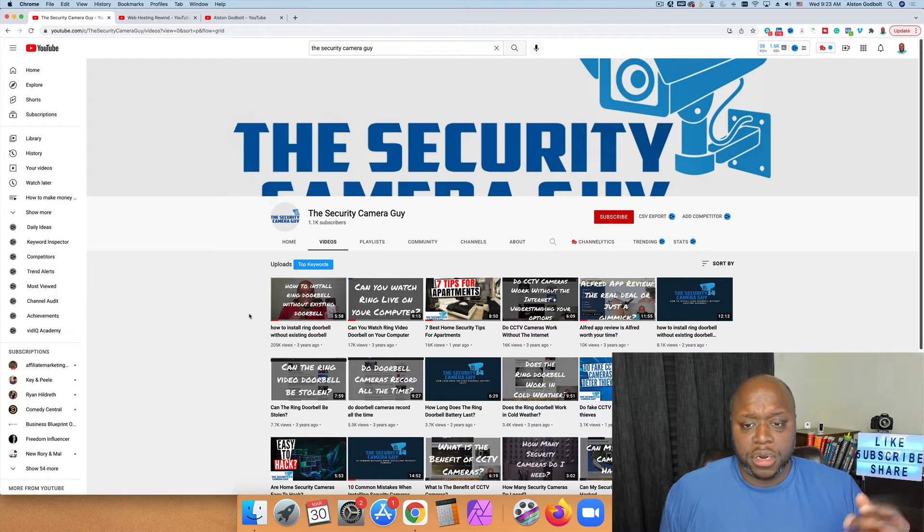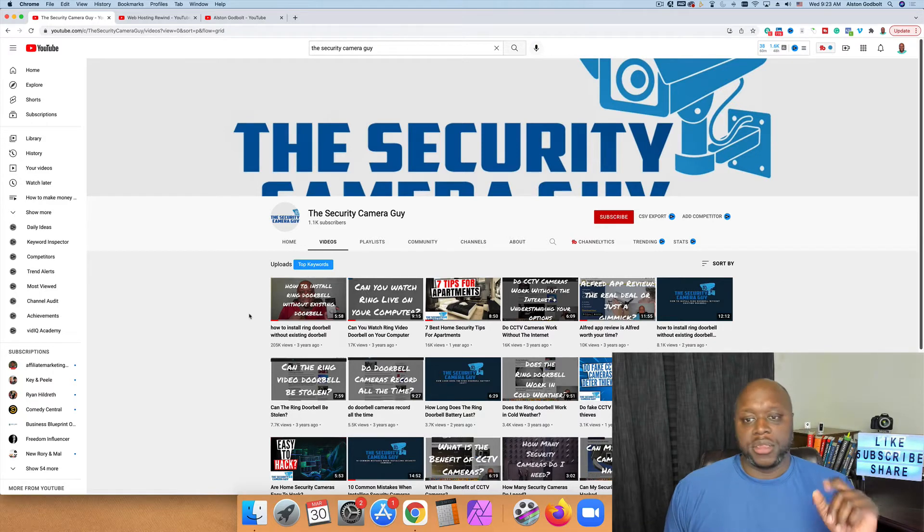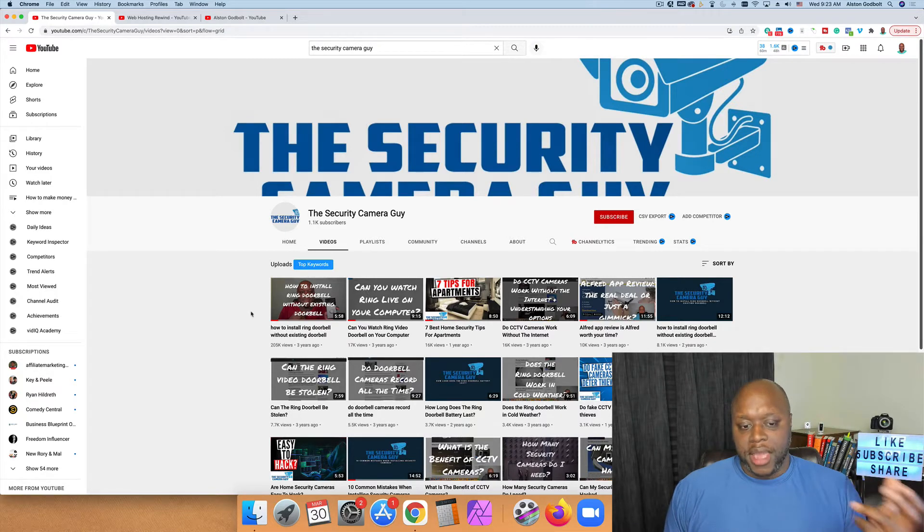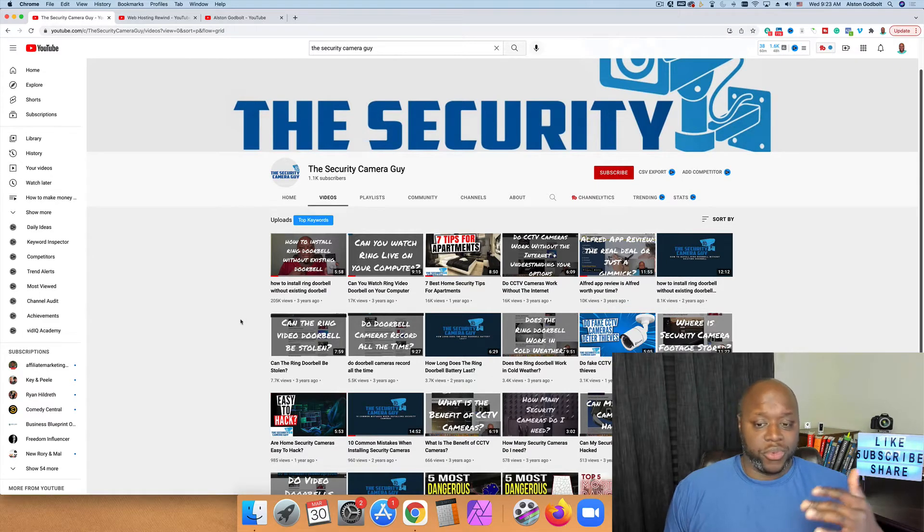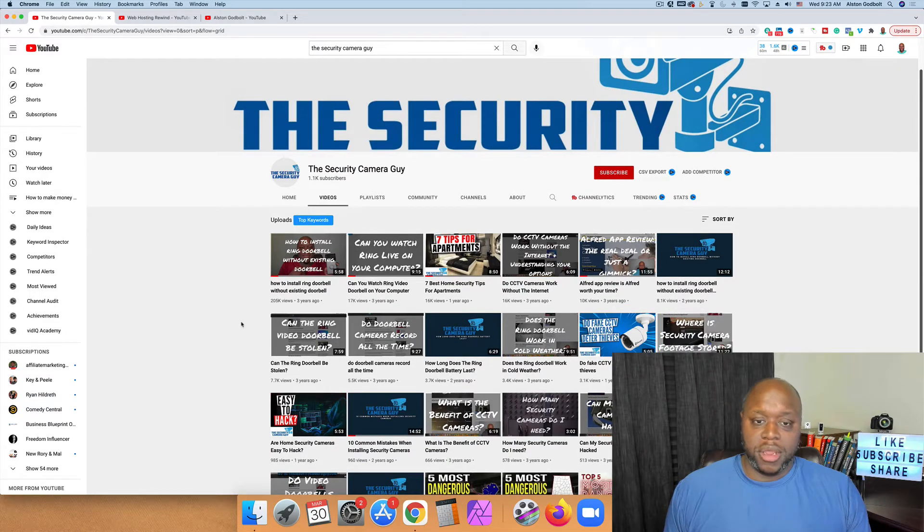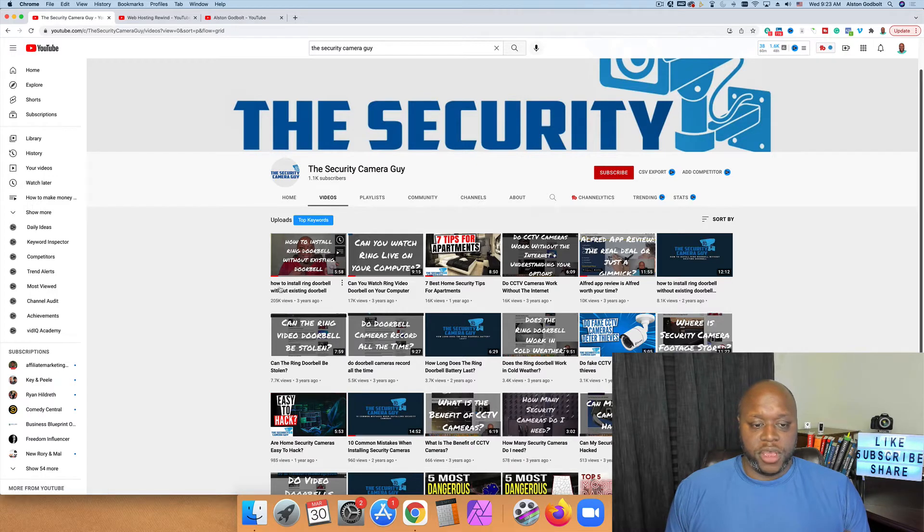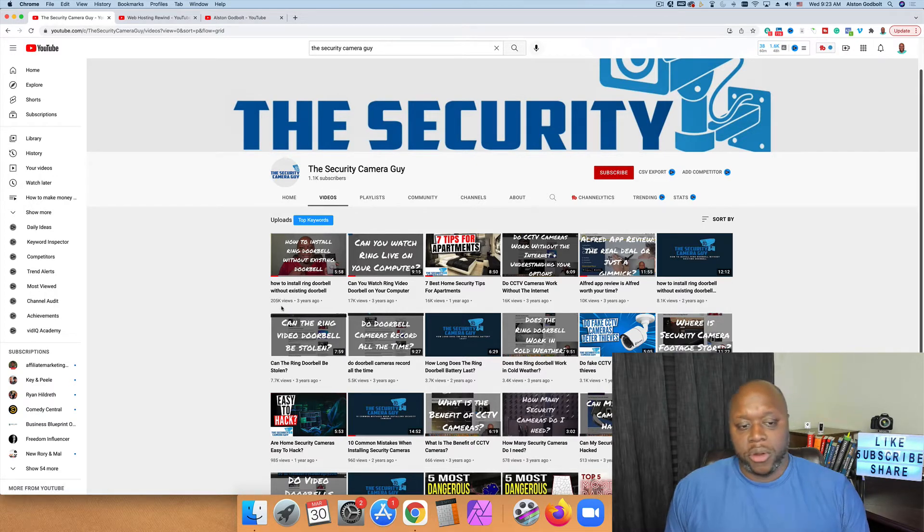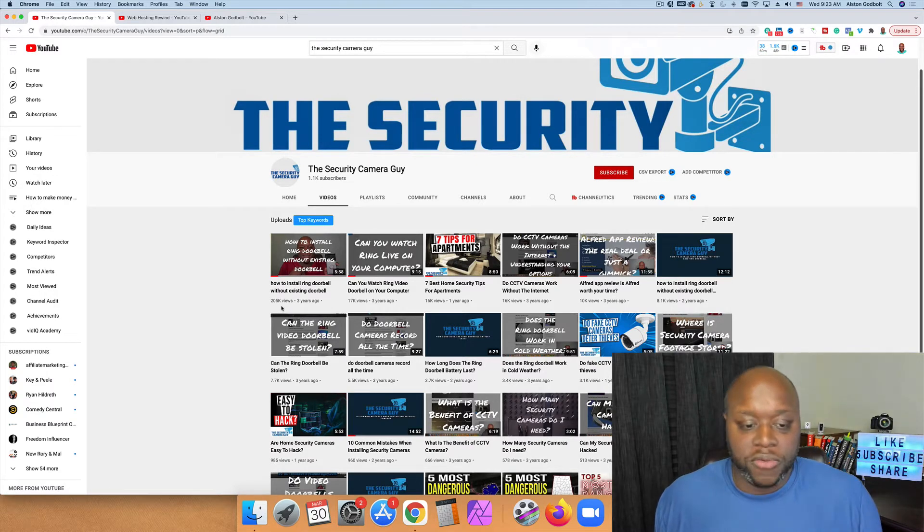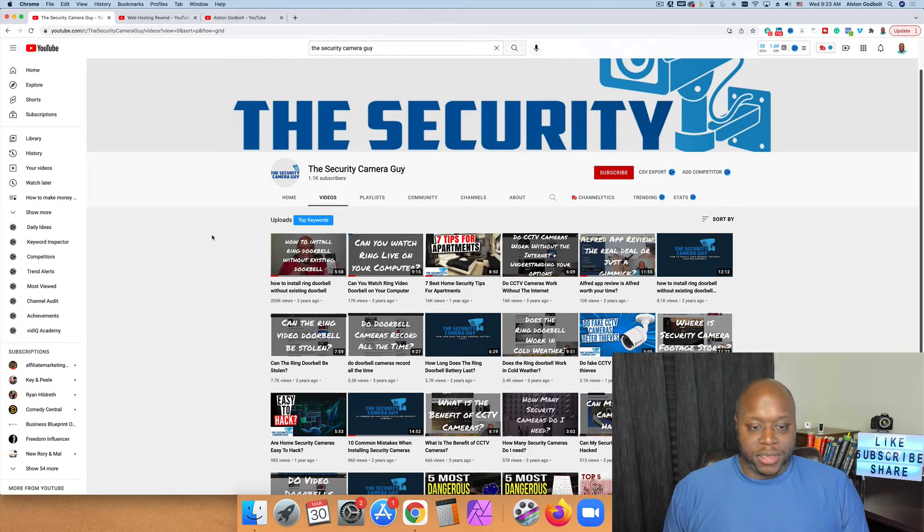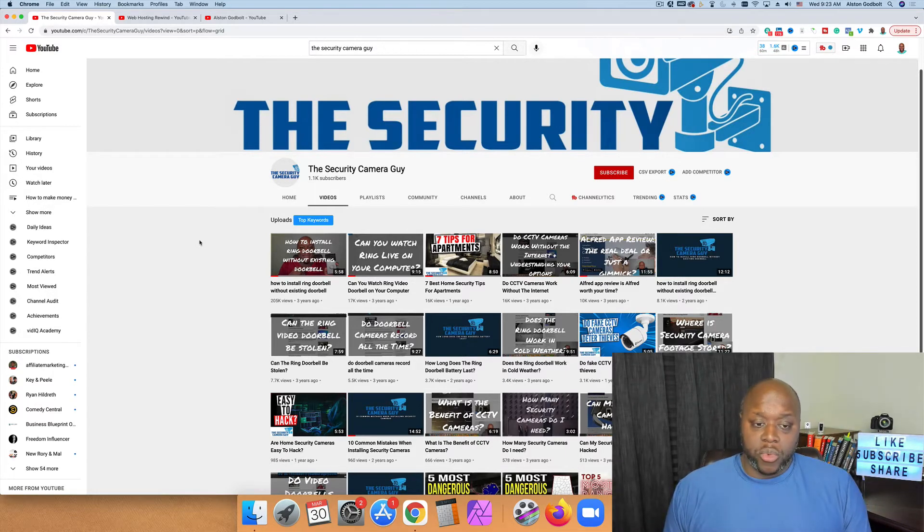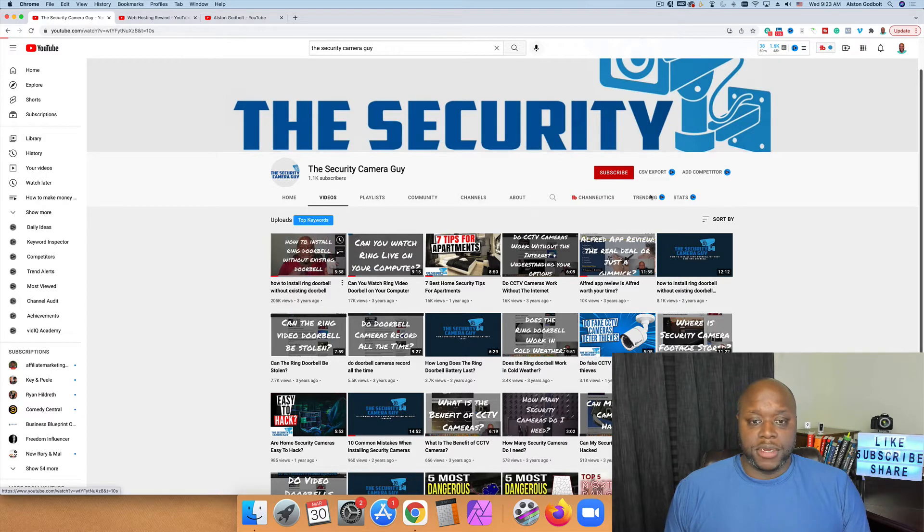The first channel here that we want to take a look at is called thesecuritycameraguy.com. I made this channel about three years ago. It talks about home security and home security cameras. If we take a look here, this video has over 200,000 views from three years ago. And if you notice, I only have 1,000 subscribers. Obviously, a bulk of the views occurred when I had less than 1,000 subscribers.